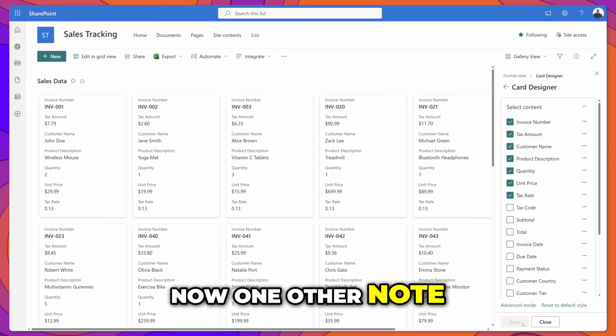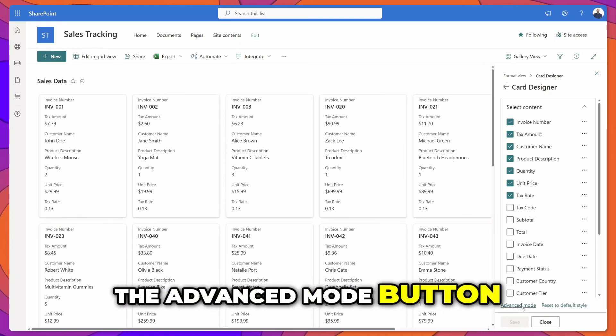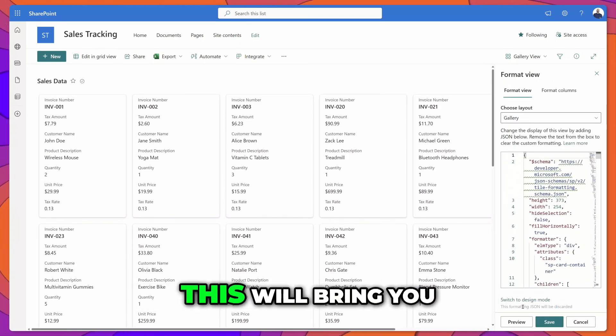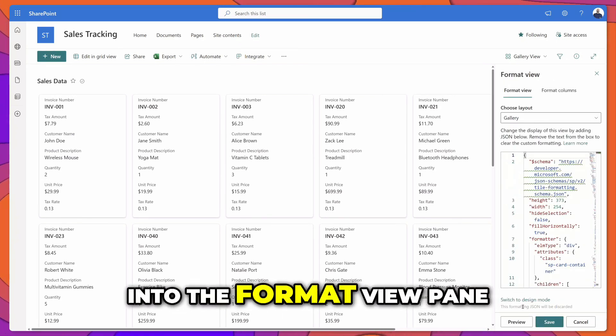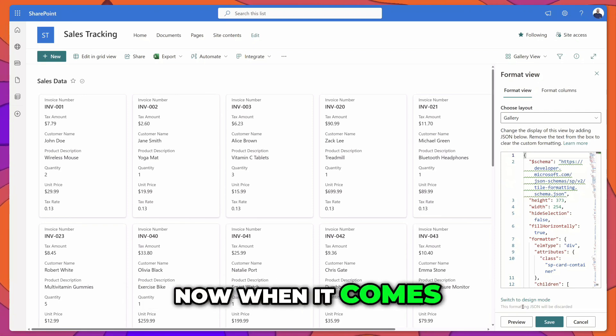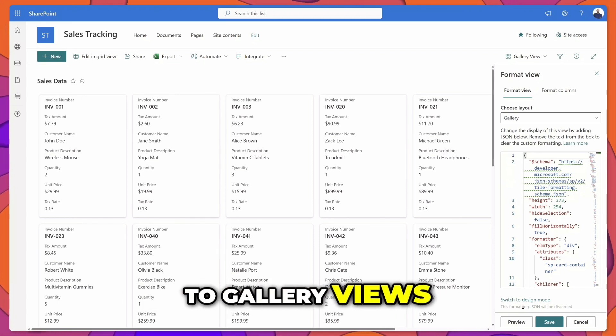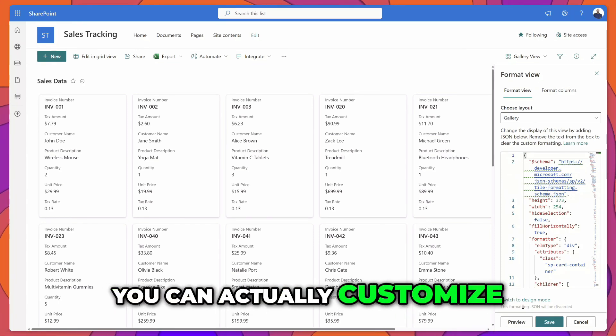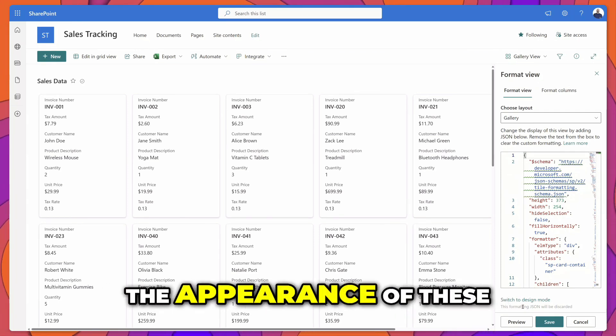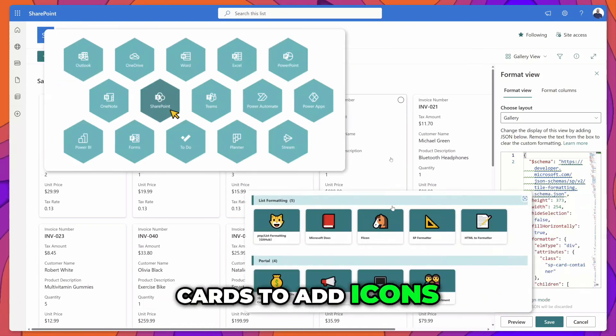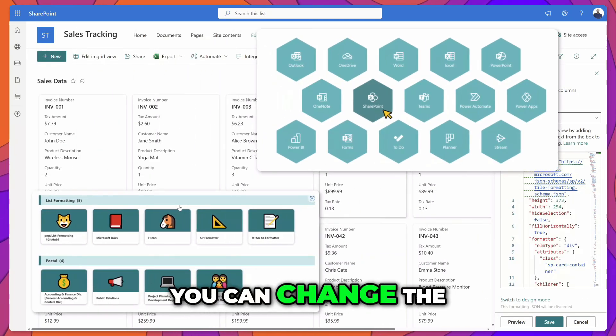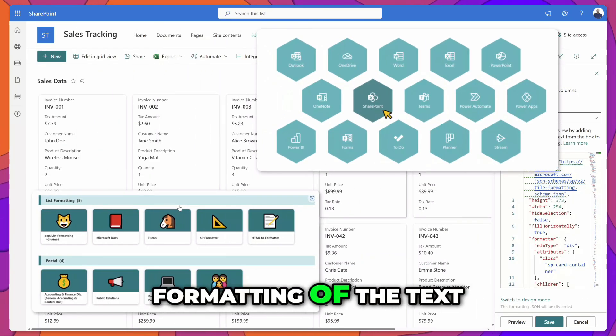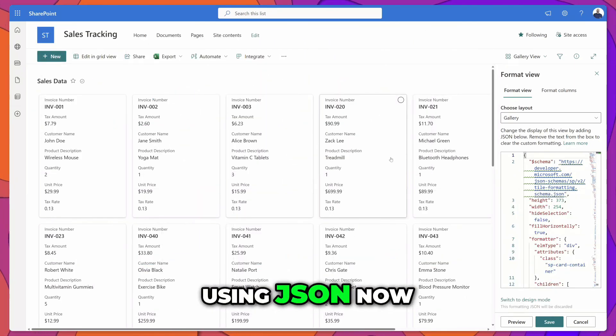One other note, if you click on the advanced mode button this will bring you into the format view pane. When it comes to gallery views you can actually customize the appearance of these cards to add icons, color coding, change the formatting of the text and so much more using JSON code.